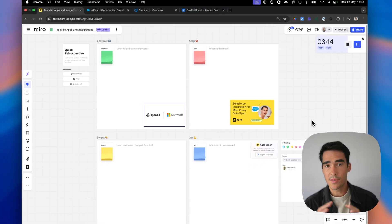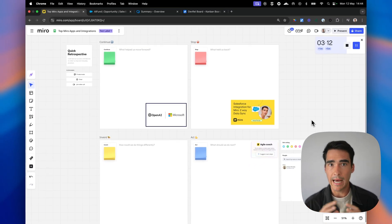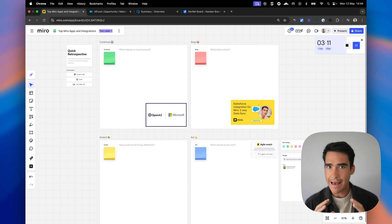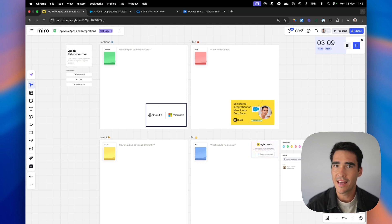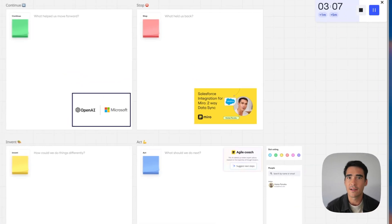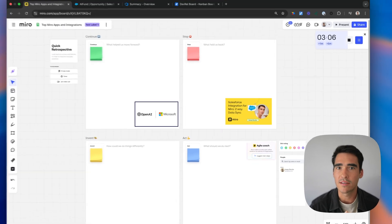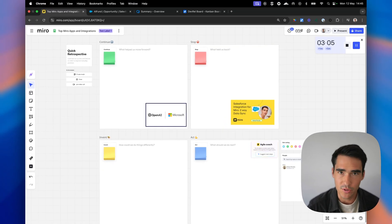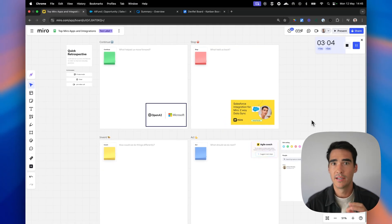So we've gone through a couple UI-focused apps and integrations. Now let's dive into the nitty-gritty. Let's get into the integration side of things, the two-way syncs. So first, let's start with Jira.